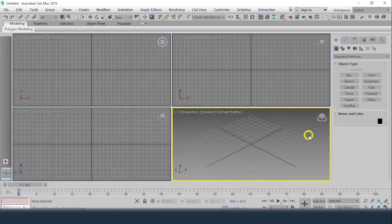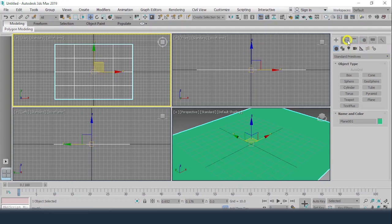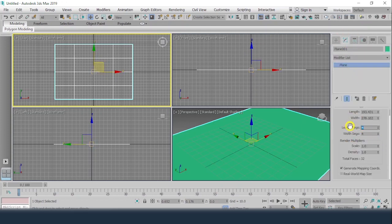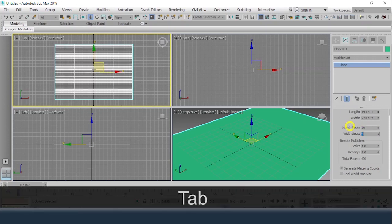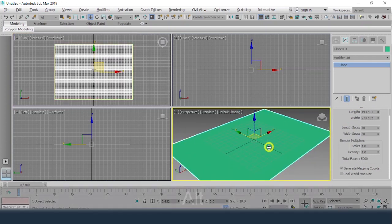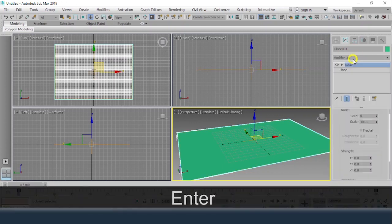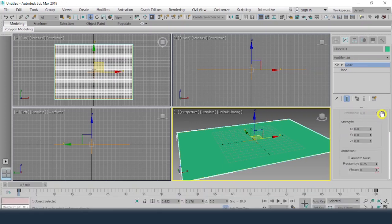Hello everyone, we'll start with today's topic which is creating a forest using PF Source. What we'll do is make a piece of land using a plane. The plane is created, and in the Modify panel I'll give 50 and 50, then apply. After this I'll get into the Modify List and add a Noise modifier.